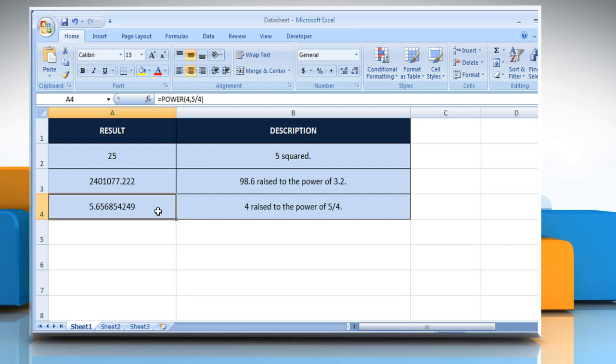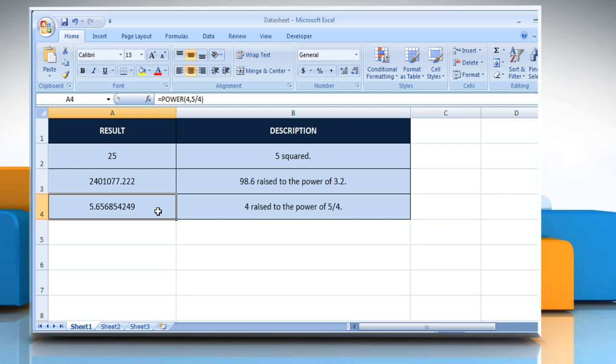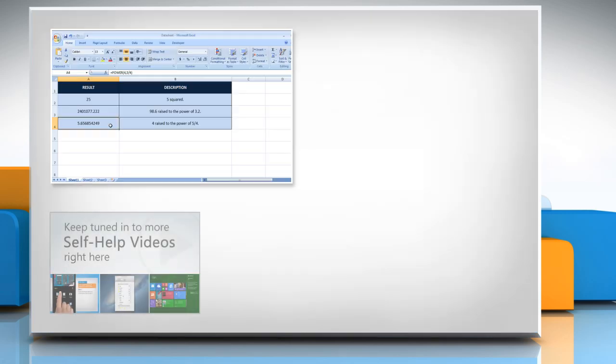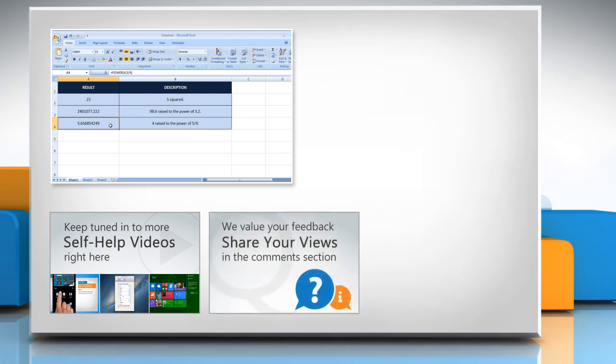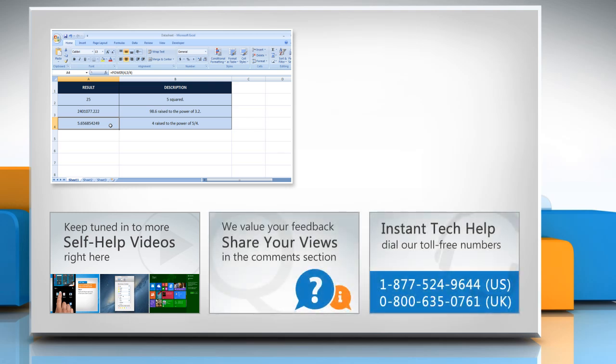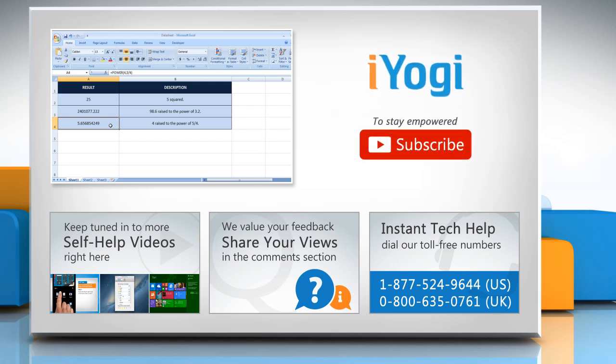For more details, click on the eye icon on the top right of the video. Check out our iYogi channel for self-help videos on Windows, Mac, Smartphones, Security, Social Media and much more. Have something to ask or share? Pen it down in the comments. To get iYogi tech support, dial toll-free numbers. To stay empowered technically, subscribe to our channel.